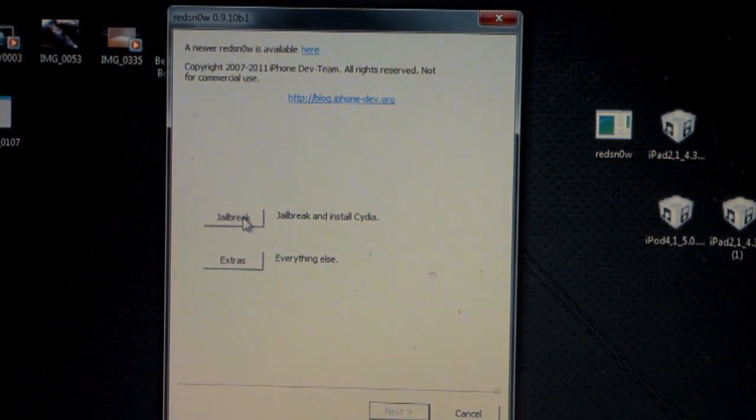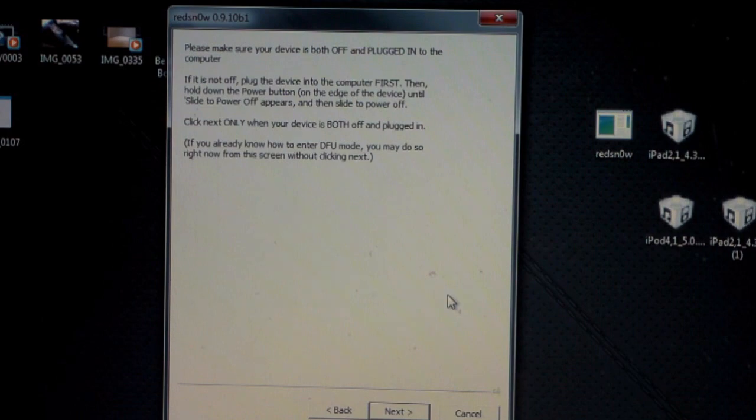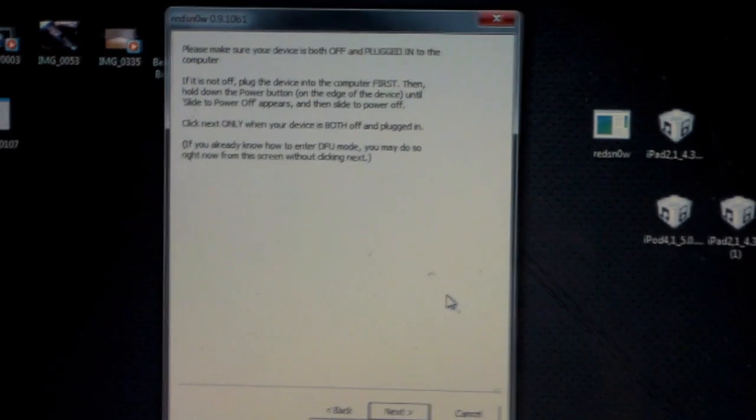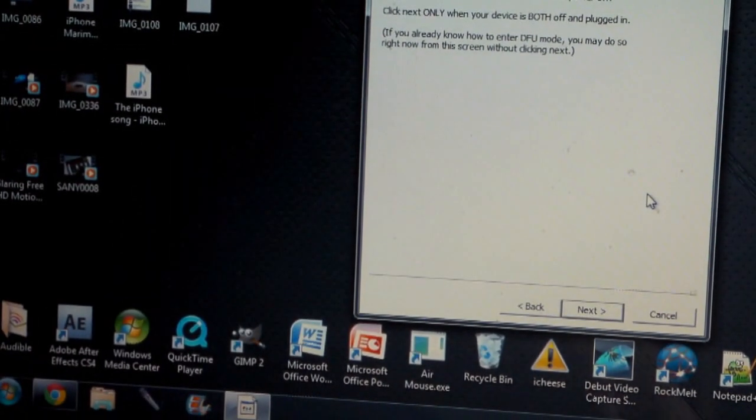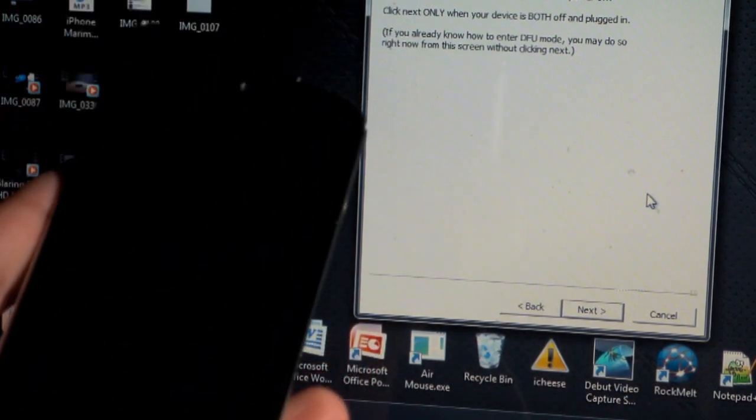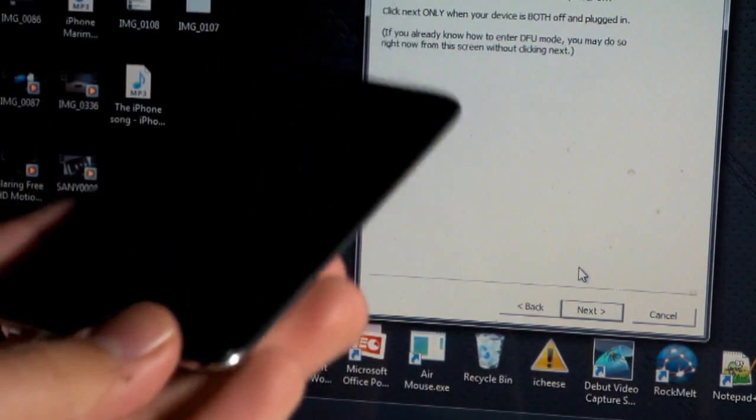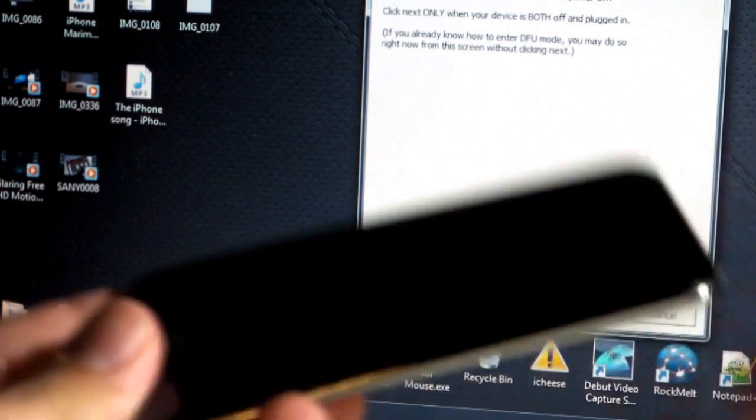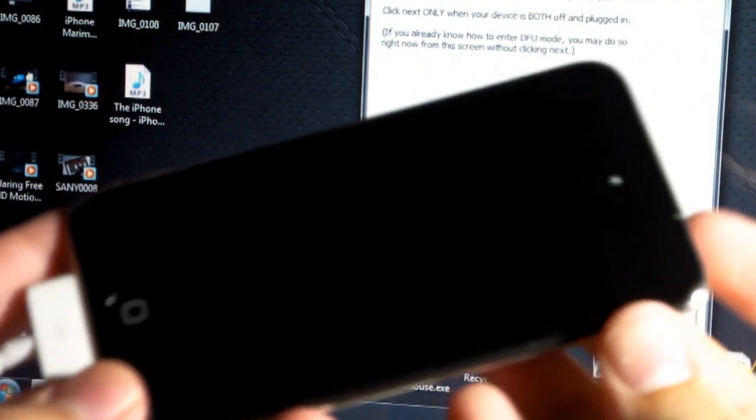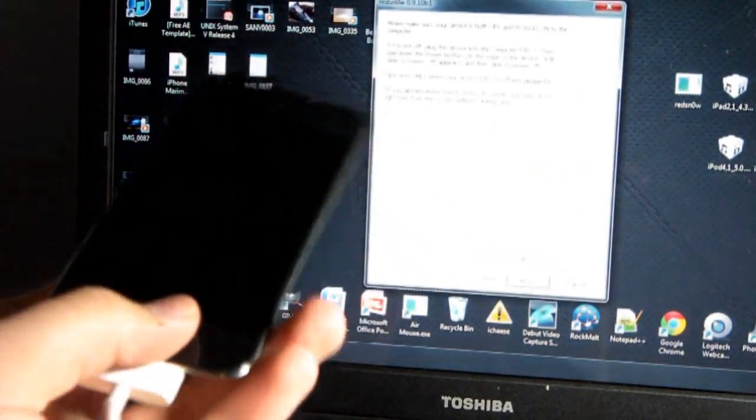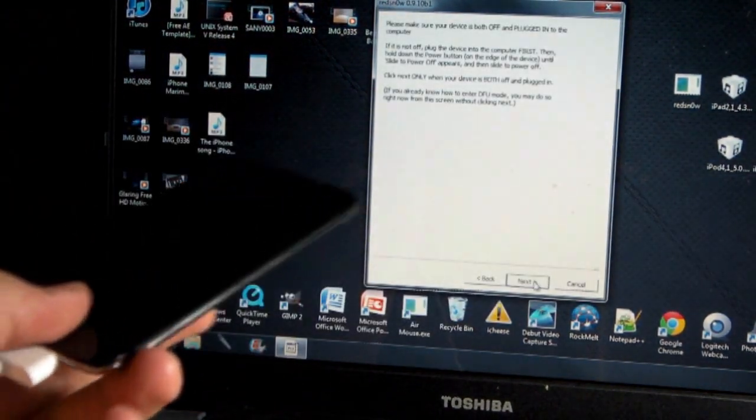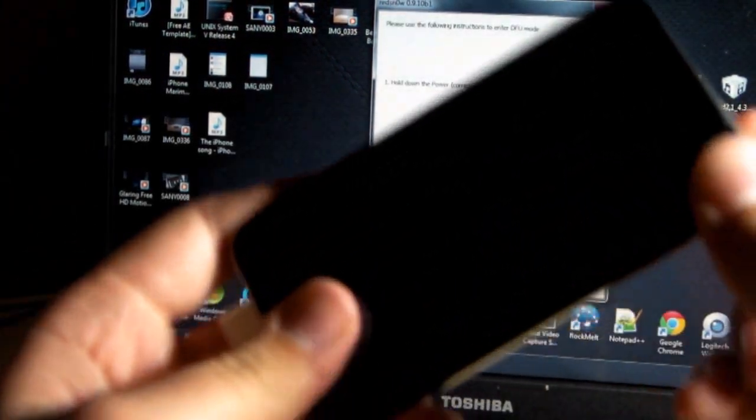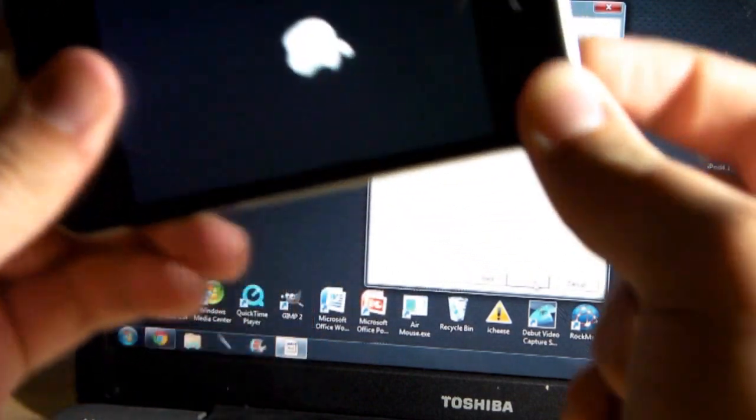Now, the next step is something that you need to follow along if you don't know how to put your device into DFU mode. You have previously shut off your device, so your device does need to be off. Simply all you do is hold the power button for a certain amount of time, then the home button and the power button, and then you release the power button. It's going to guide you through specific times on RedSn0w once you click next.